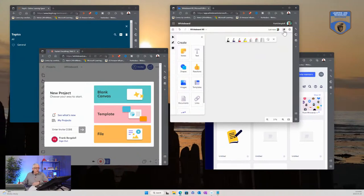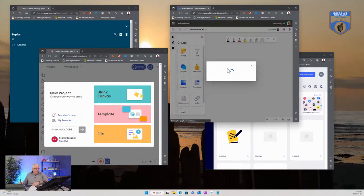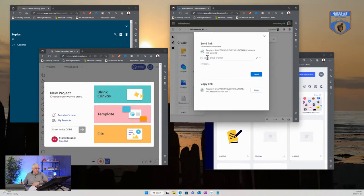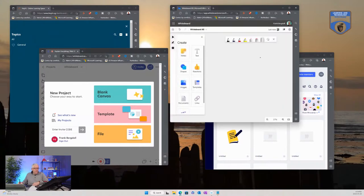We can also go in and do different types of collaboration through sharing this whiteboard. I can go into this whiteboard, specify and provide a link to it, and then you're able to come in and we could collaborate on it as a team.